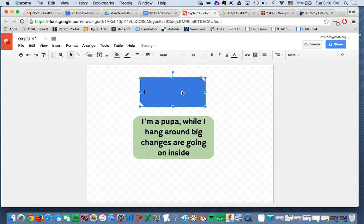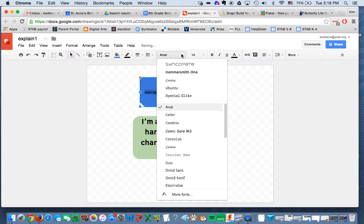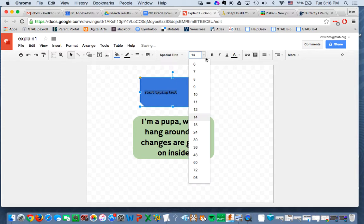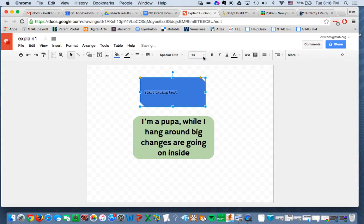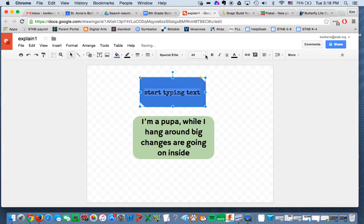And then you just double click in here and you start typing your text. And you've got the fonts that you can play with. Make it the height, the font size that you want. Make sure it's in the center.